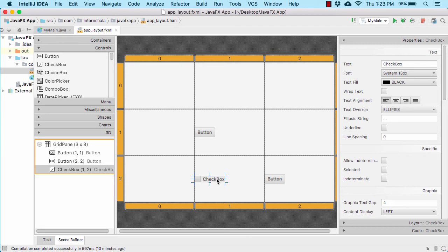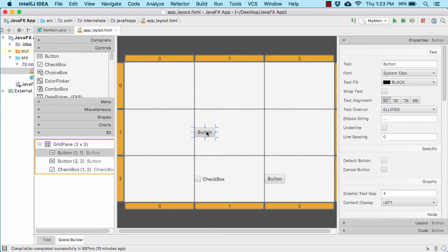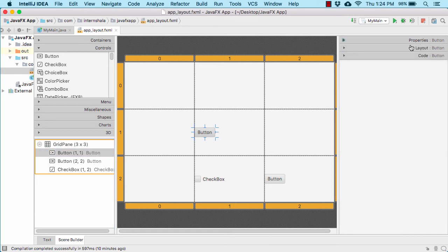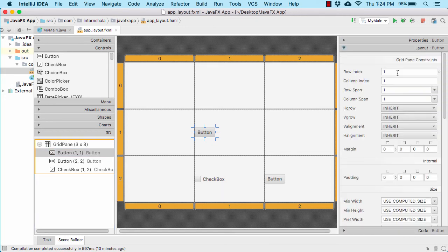Now suppose I want to change the location of the button without dragging and dropping it. For that I will simply select it and make sure the button is actually selected here as well. Now once this is selected, you can simply go to the layout of the button. Click on it and there you will find the row index and the column index. Now I want to place this button at the center here, at this location.